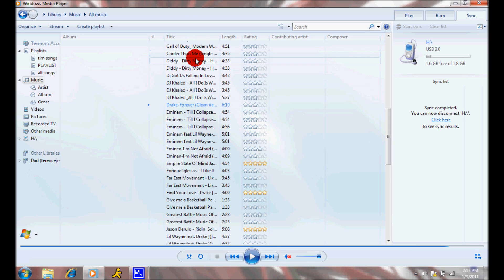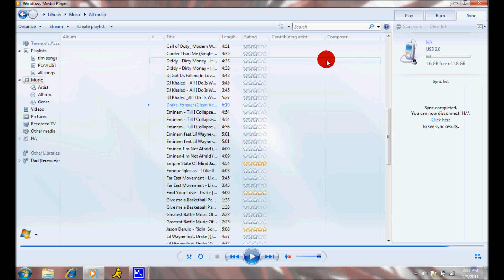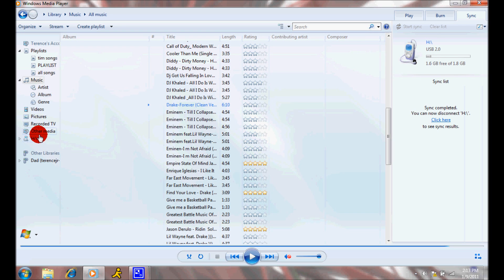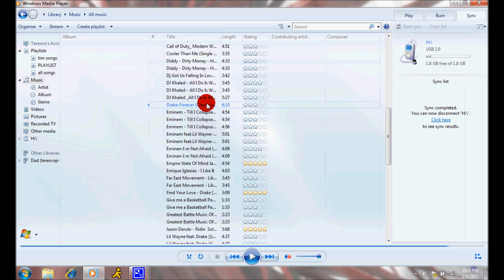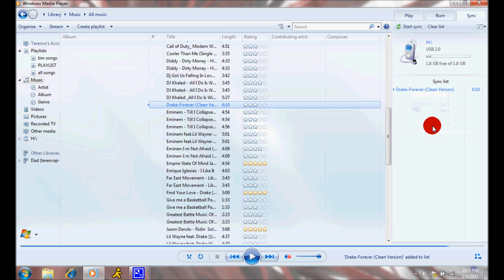You can get the music, drag it over to your right, where it should say sync, play, burn, sync. You want to make sure you're in the sync section. You should see a device in there already.